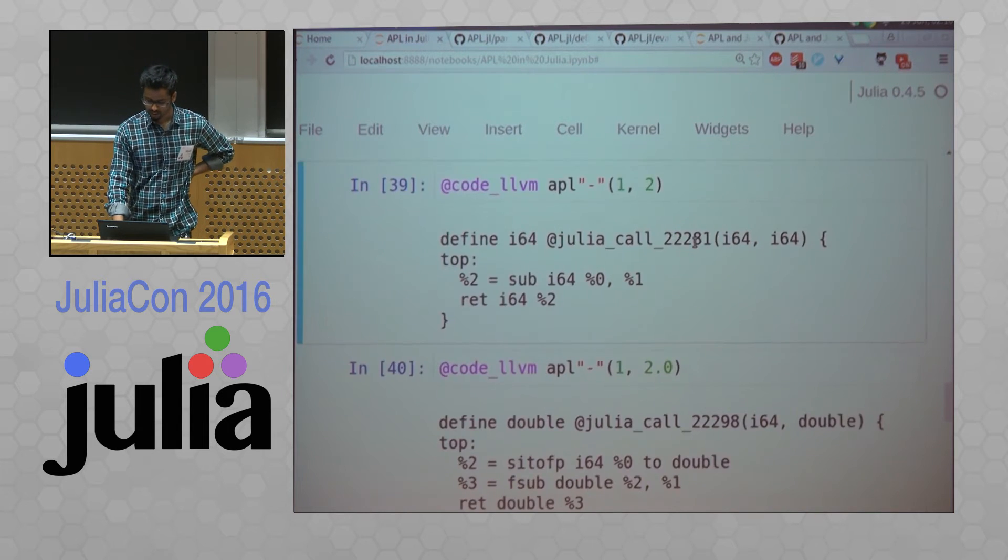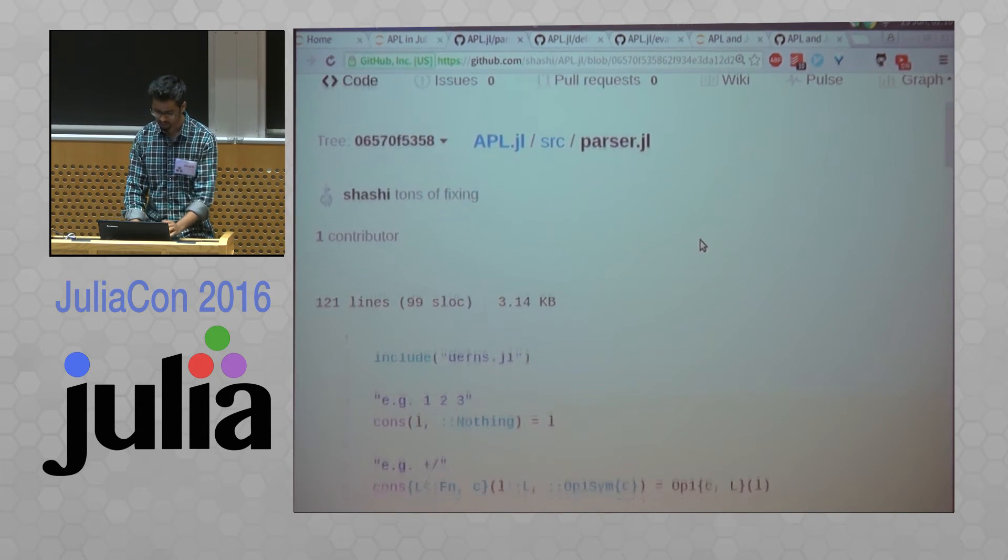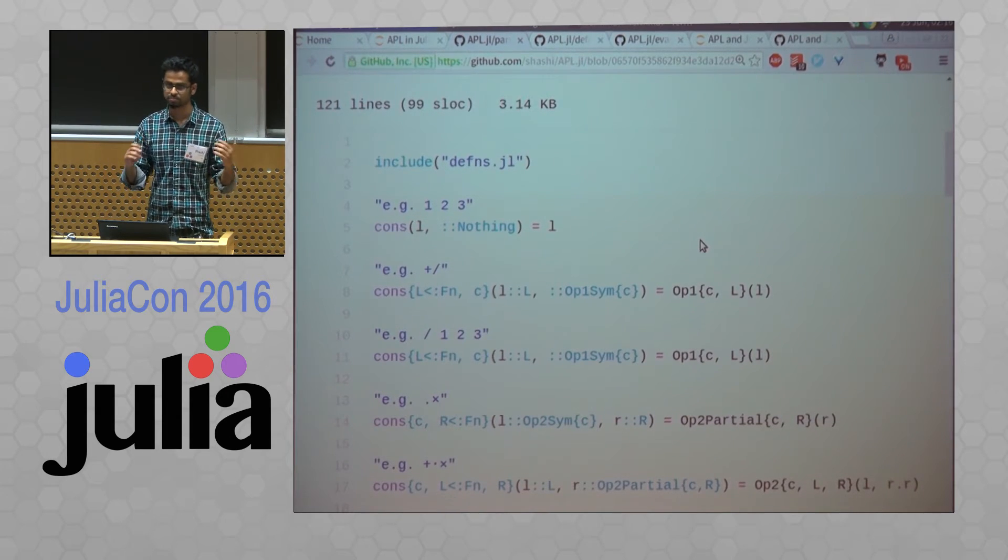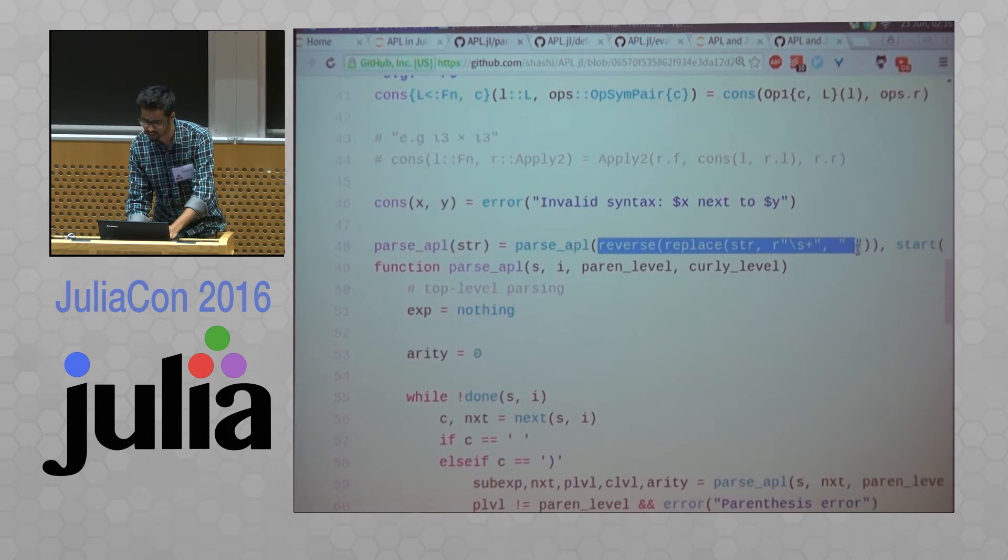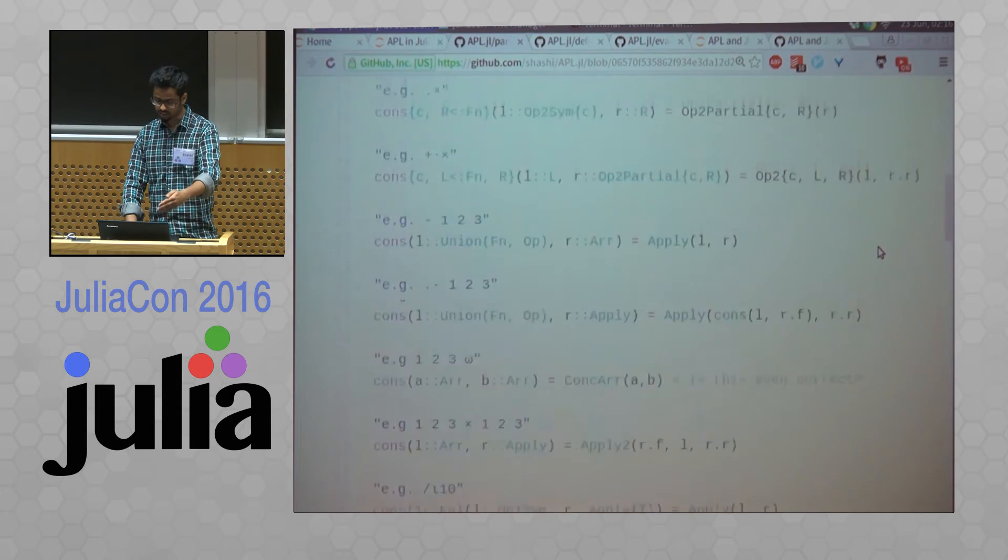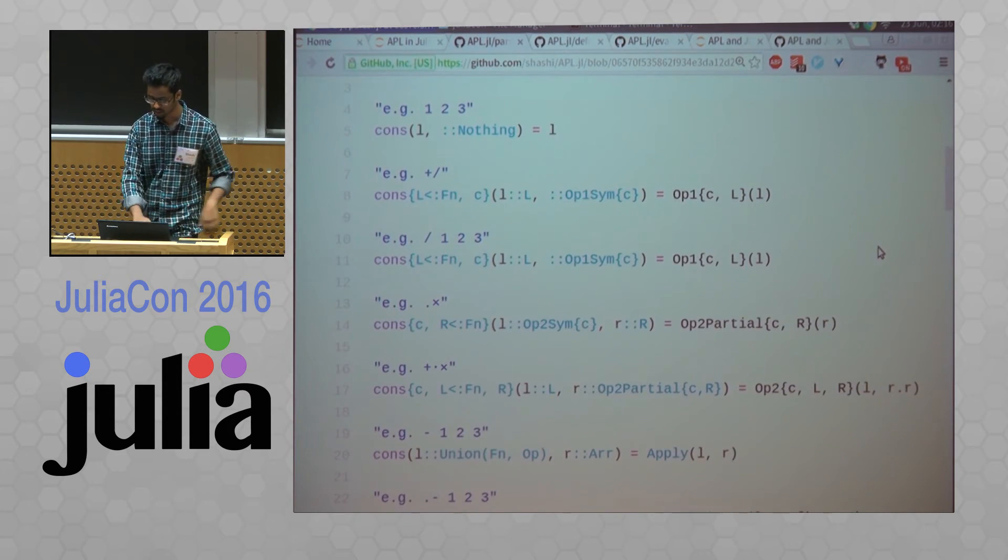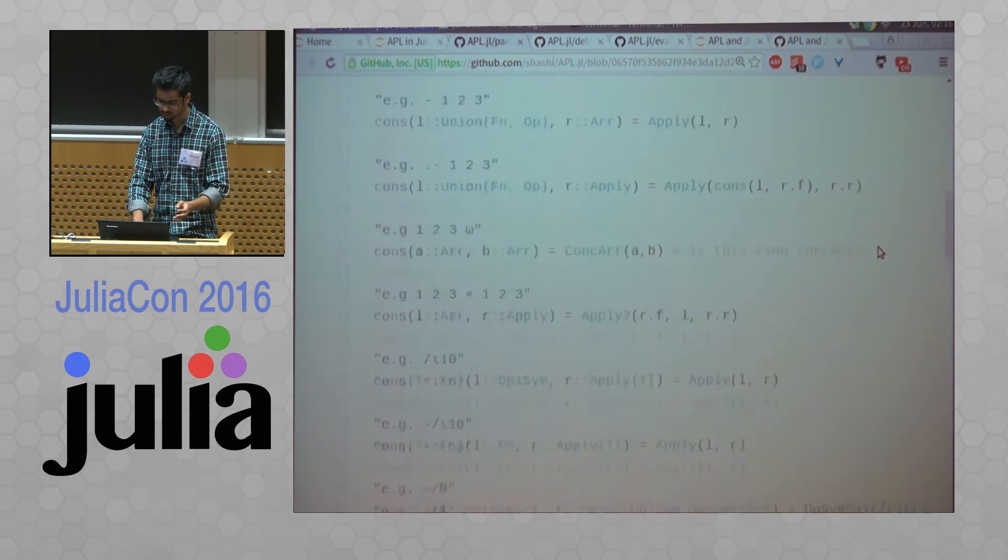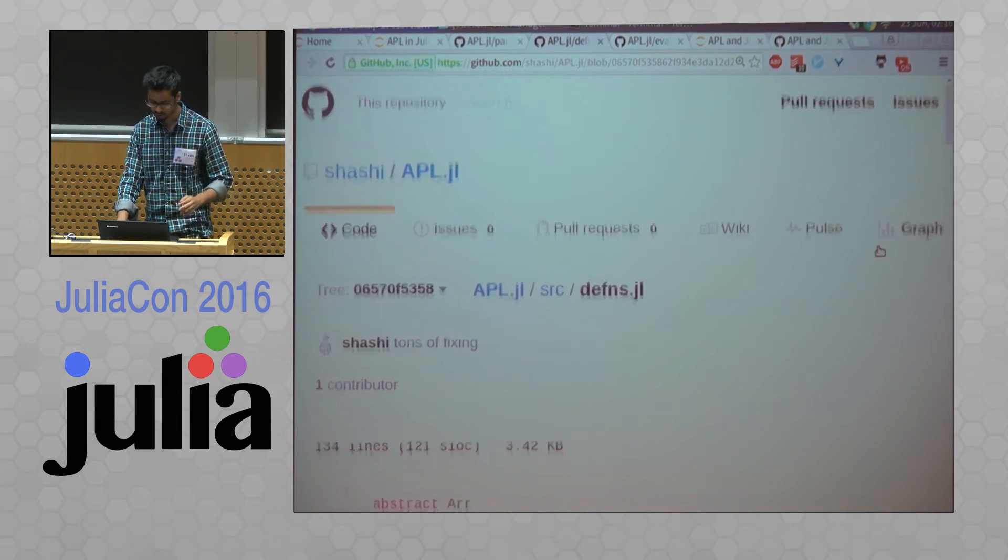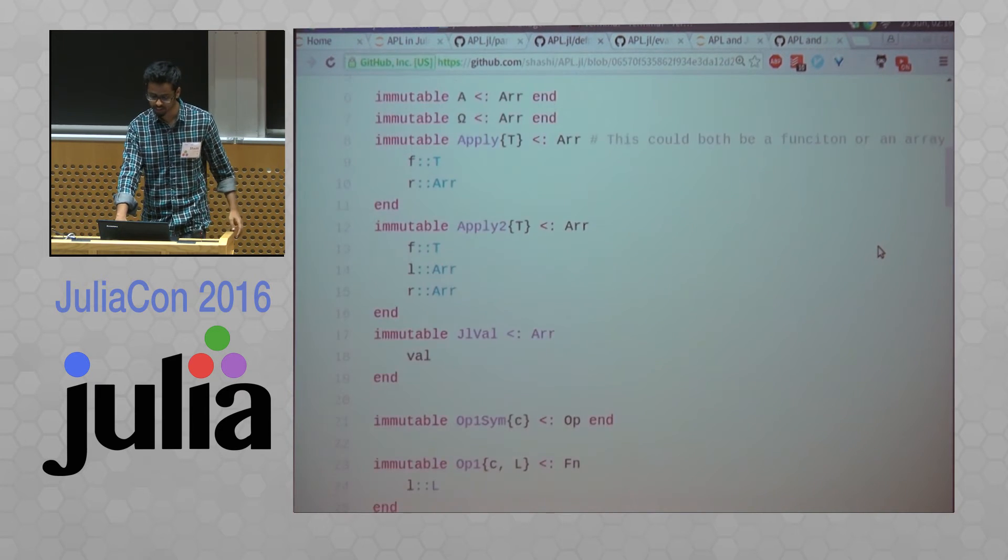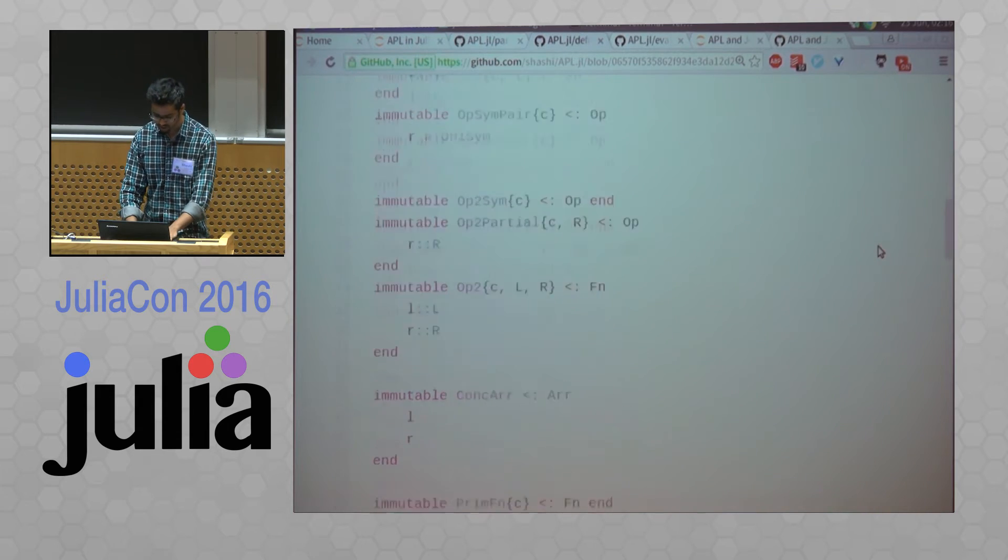And then, so the parsing in APL happens from, happens in reverse. So the parser actually starts off reversing the string and then cleaning it up and then doing these concatenations on the symbols until it ends up with an APL expression. These are the types which are used to represent the APL expressions, which are given by the parser.